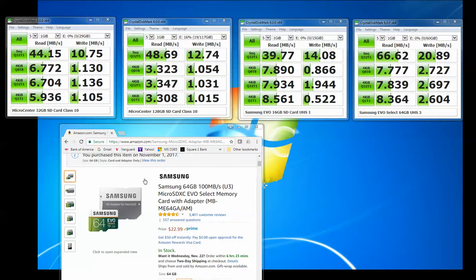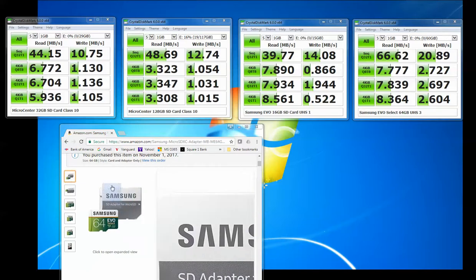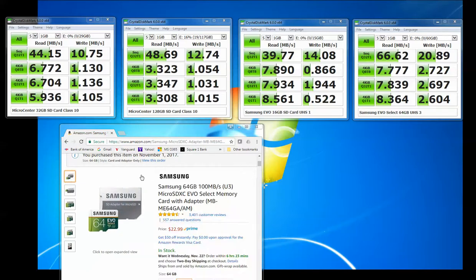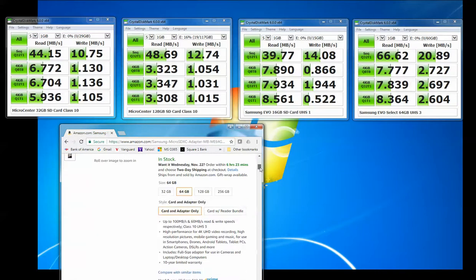So actually down here, this is the actual card I bought from Amazon. It's a great price, $23 for a 64GB card, and it's supposed to have up to 100MB per second on the speeds.